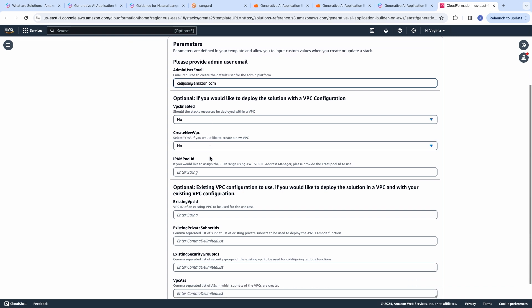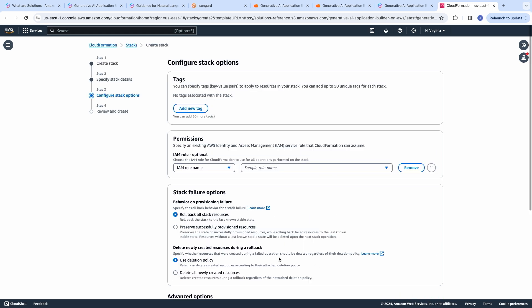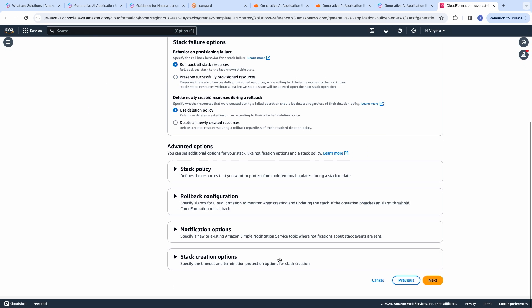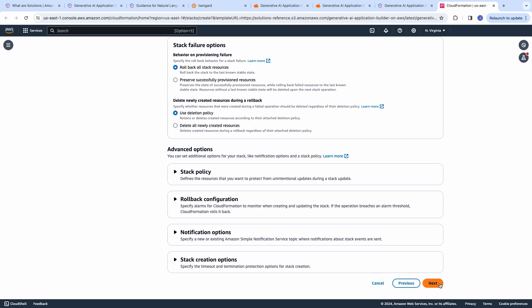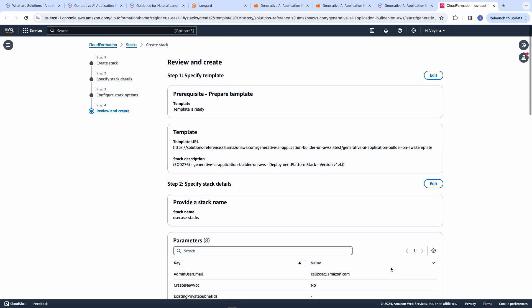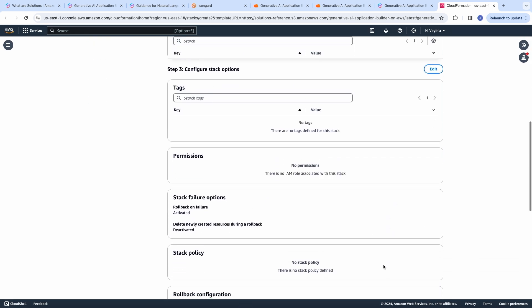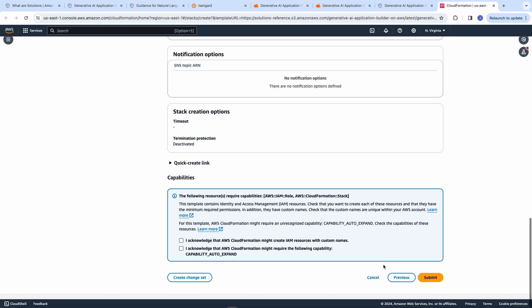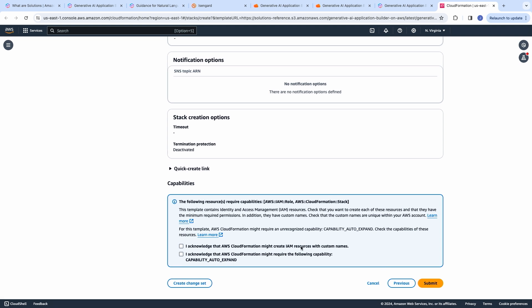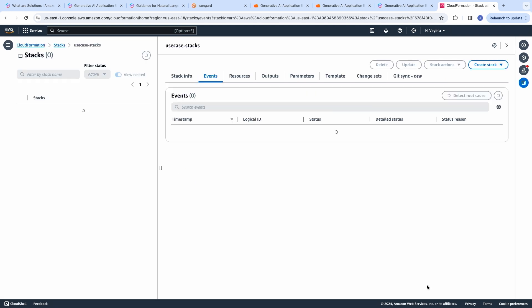And if you would like to enable the VPC, you can select so and all the information associated with it. Next, I'm going to select Next, give permission to start deploying the resources, and click Submit.